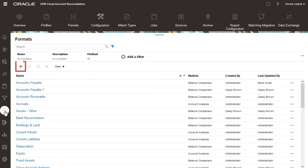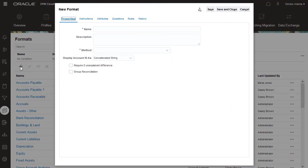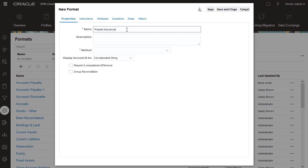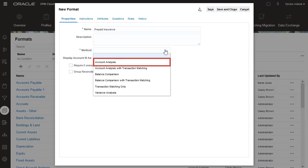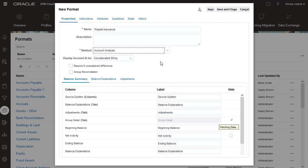I'll create a format for prepaid insurance accounts. For the reconciliation method, you can select one of the reconciliation compliance or transaction matching methods. To track a balance of prepaid accounts, I'll choose Account Analysis.